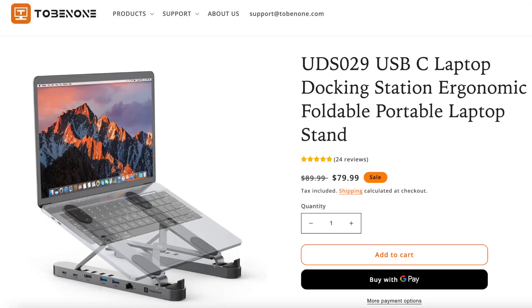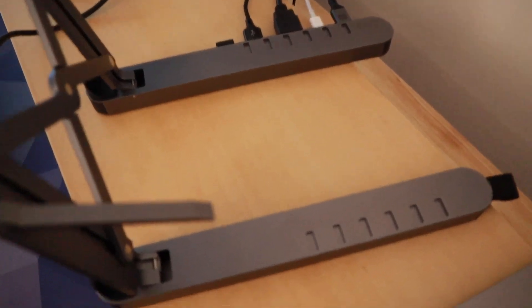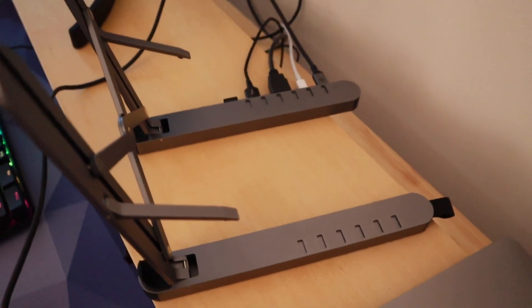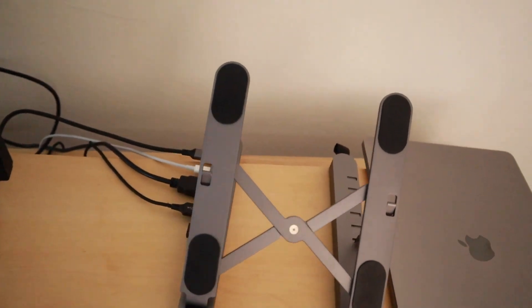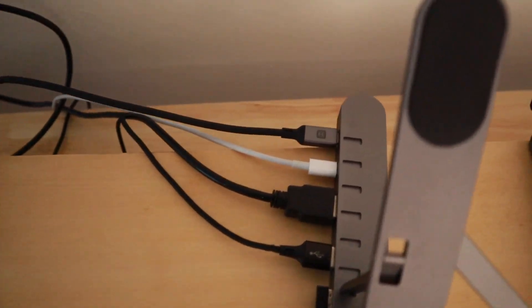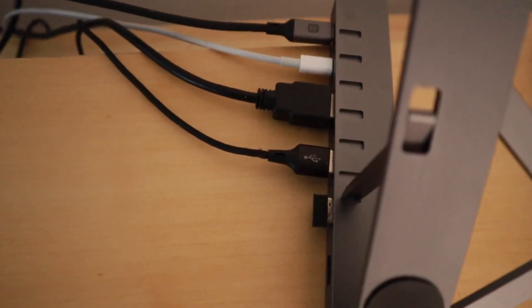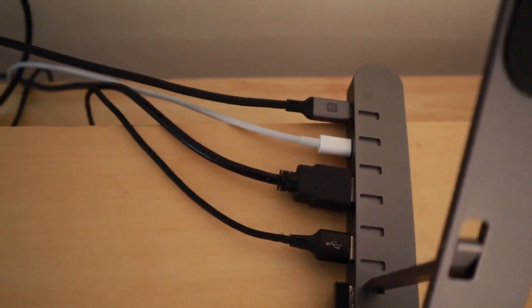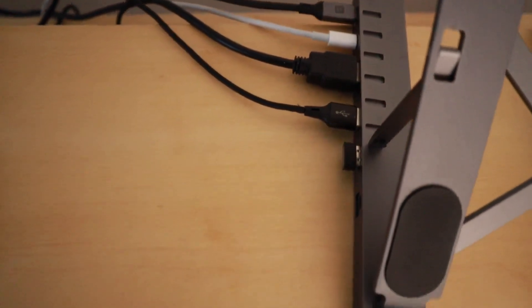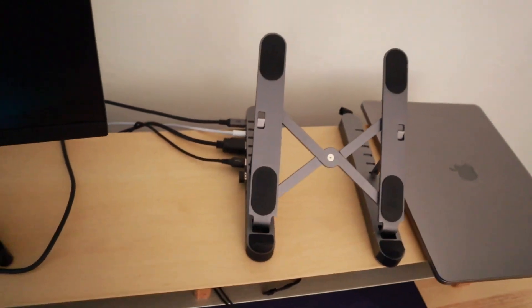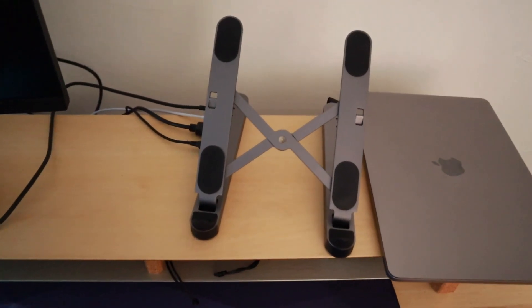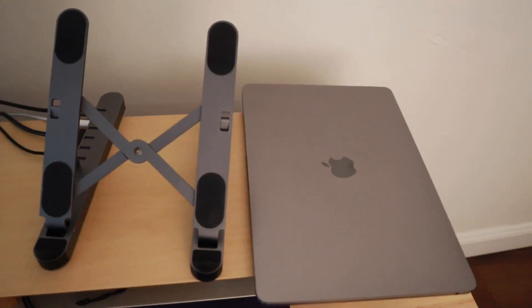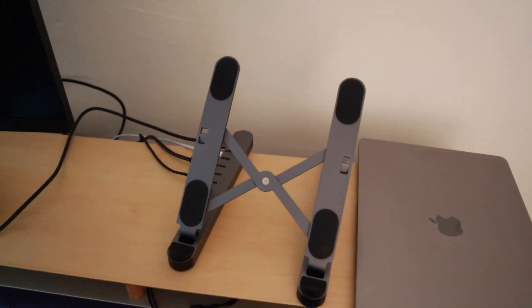This is my laptop stand. It's nothing too fancy. In the back here I have adjustable settings depending on what tilt and height I want my laptop. What's really awesome about this laptop stand is that it has a built-in dock on the side, so I can plug in all my USBs and HDMI and all those good things. Super convenient because it's kind of a two-in-one. All I have to do is plug my laptop into this and I'm good to go.